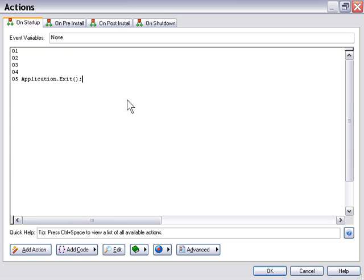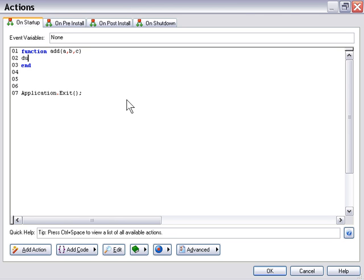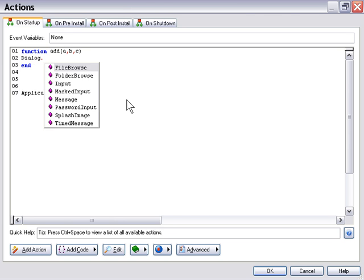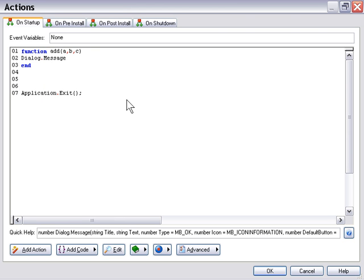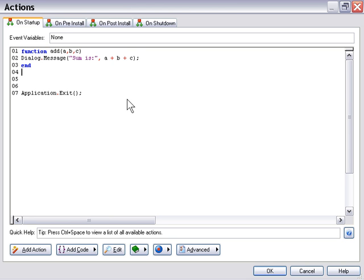Let's take a quick look at the difference between running a function and actually returning a value from a function. So if we say function add, and then we add some arguments here — a, b, c — and in here we'll put a dialog message that sums them up and displays the value. It says sum is a plus b plus c. Now if we go ahead and publish this and run it, nothing will happen because we've just got the function defined.